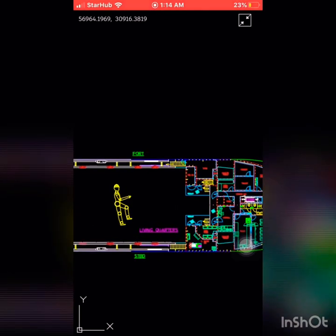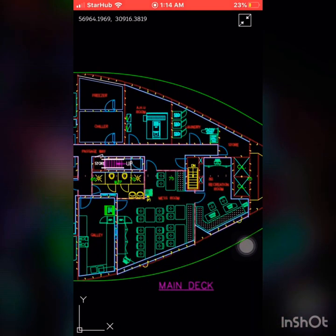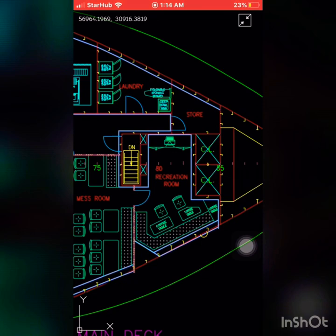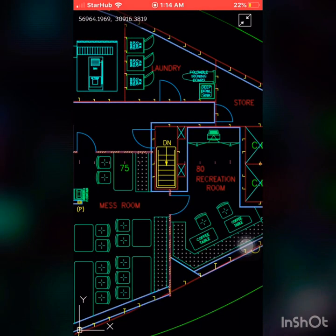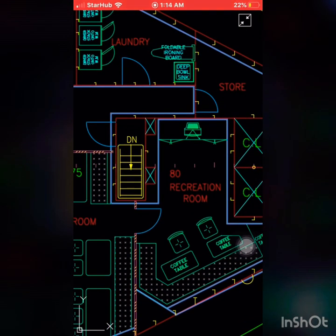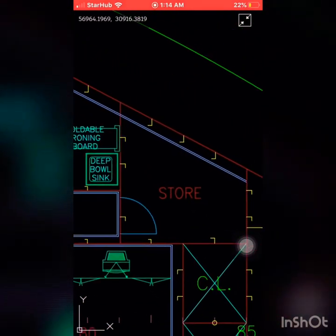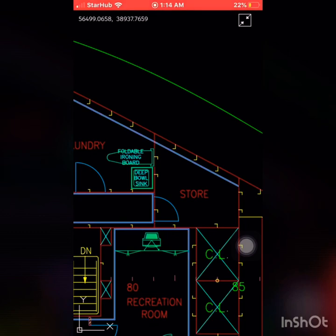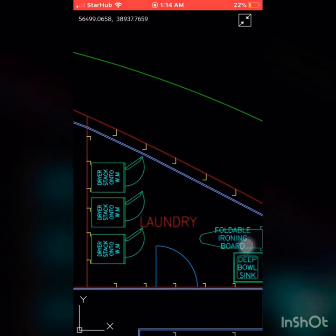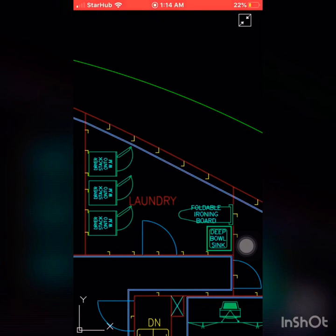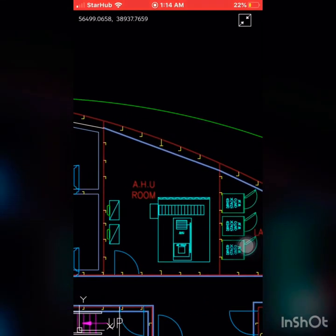This is a small ship. You can see the recreation room — after dinner or lunch you can rest here, have coffee, or watch videos. There is also a storeroom for storage, a laundry room with three dryers and an ironing table, and one of our air handling unit rooms, called the AHU room.